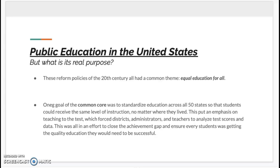Let's take a closer look at the Common Core using Kate Barrington's article, 'An In-Depth Look at the Common Core.' She stated one goal of the Common Core was to standardize education across all 50 states so that students could receive the same level of instruction no matter where they lived. This really put an emphasis on teaching to the test, which forced districts, administrators, and teachers to analyze test scores and data — all in an effort to close the achievement gap and ensure every student was getting the quality education they would need to be successful.